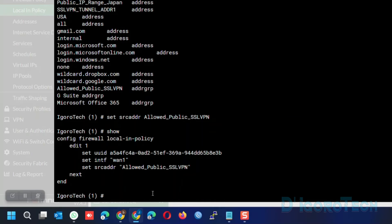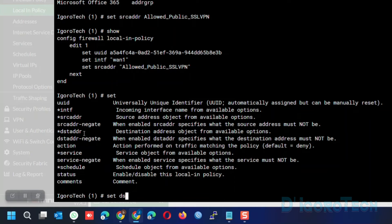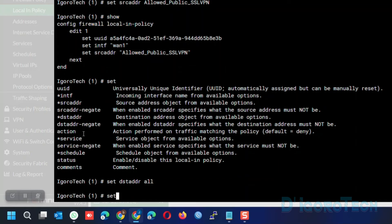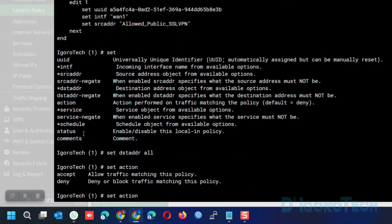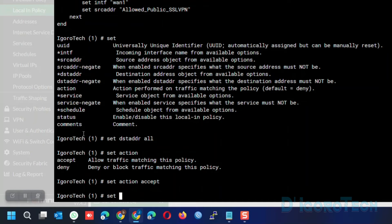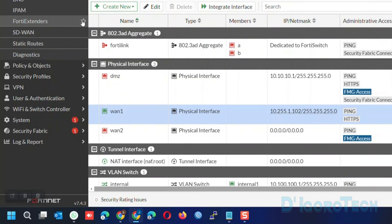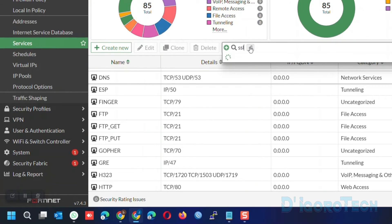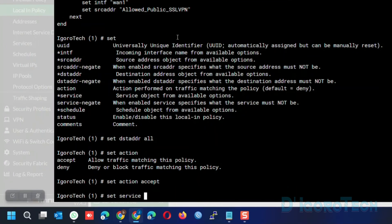We can enter 'show' to view the current configuration. Next, we are going to set the destination address — we can simply set it to 'all'. We can configure further restrictions on the firewall policy. For the action, we can either accept or deny traffic. Since this policy is to whitelist or allow the address group we created, we will choose Accept and hit Enter. Next, we are going to set the service — enter 'set service' followed by the SSL VPN listening port service we created earlier. We can enter the first letters then hit Tab to autocomplete. Hit Enter.